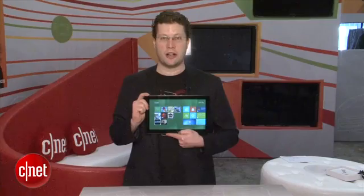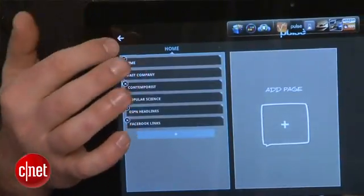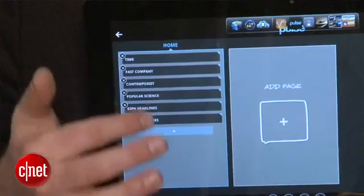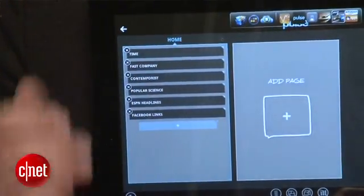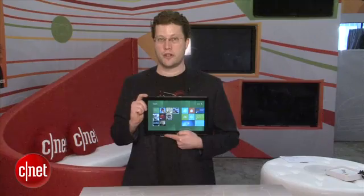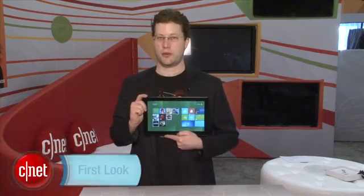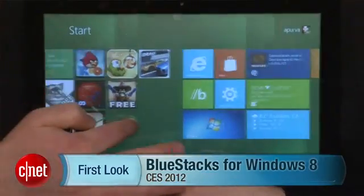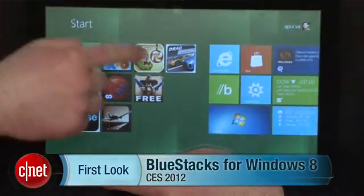BlueStacks is currently available in limited alpha on Windows 7, and it will be available in February as a beta for Windows 7. Later in the year, it's going to be coming out on Windows 8. At CES 2012, I'm Seth Rosenblatt showing you BlueStacks for Windows 8.